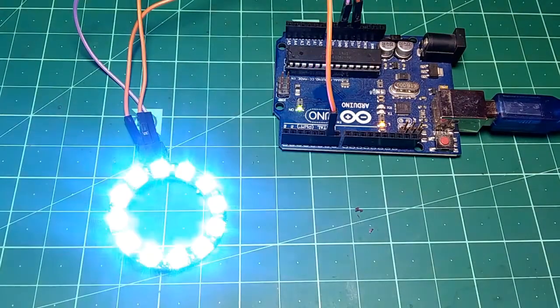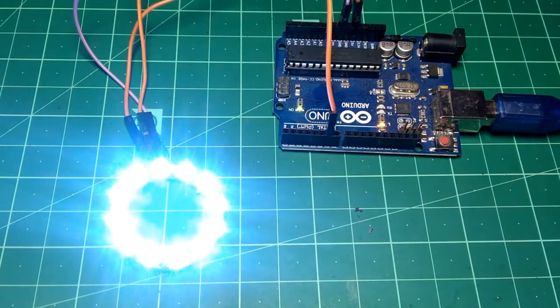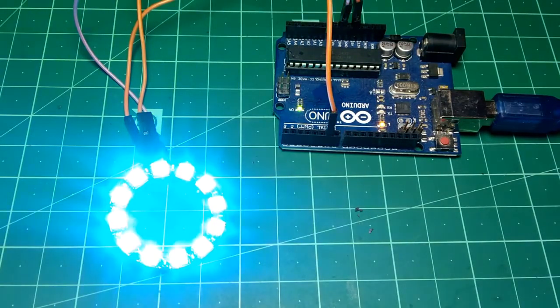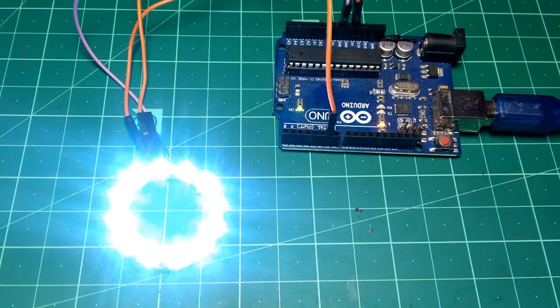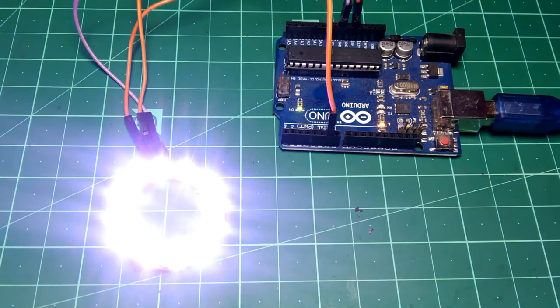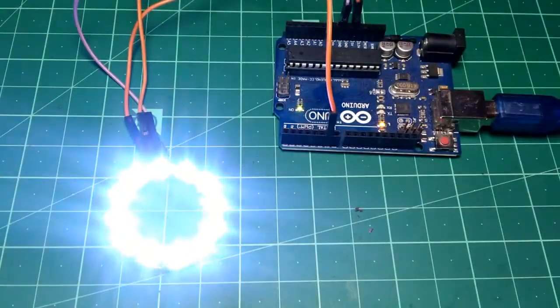Thanks for watching. See you next time. Till then like, share, and learn, and I'll be right back with you with more NeoPixel project videos.